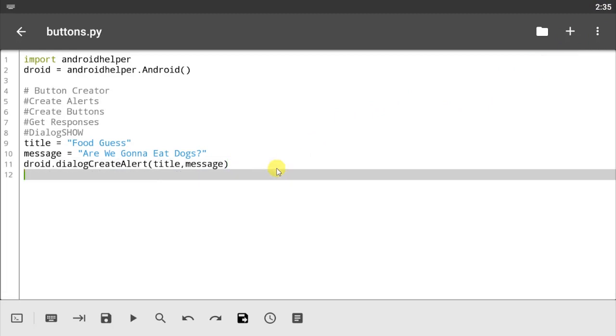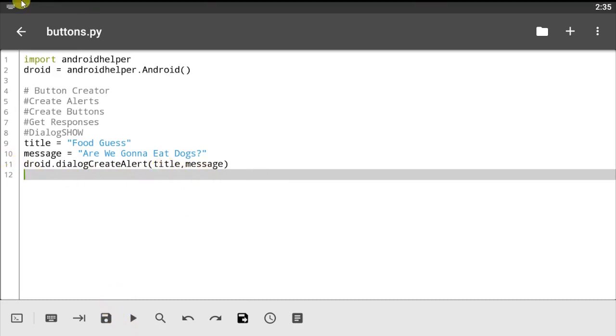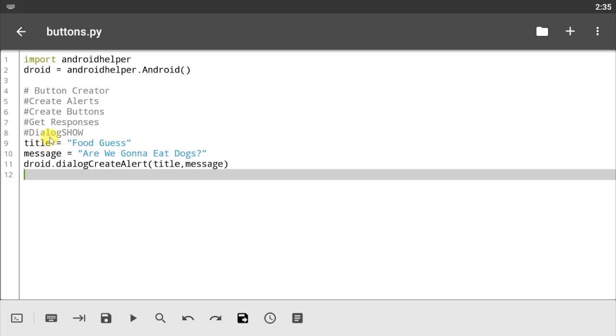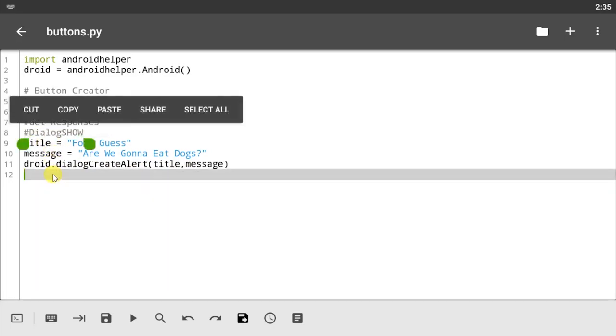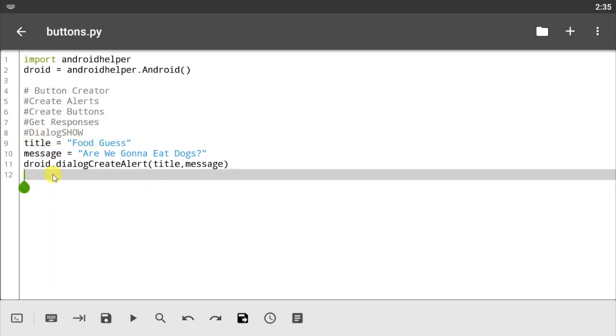So that's droid.dialogCreateAlerts with title and message. Now when we pass in the droid.dialogCreateAlerts it should create an alert for us, but it's not gonna work until we use the dialogue show. So let's do that right now. droid.dialogShow.